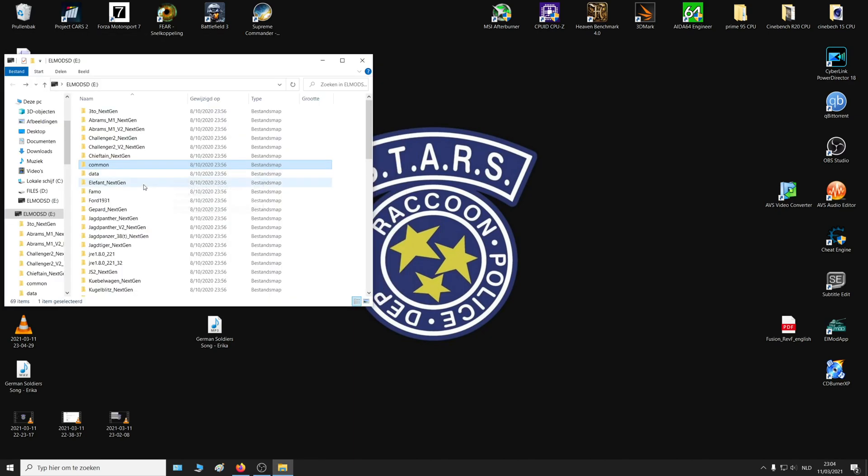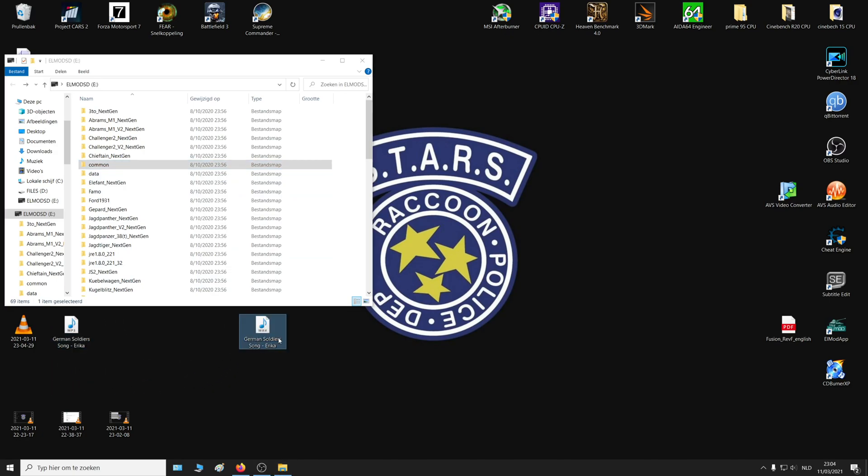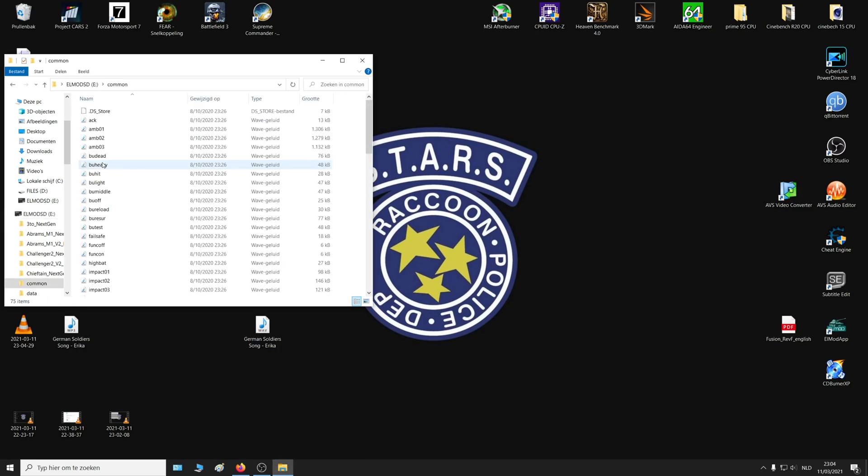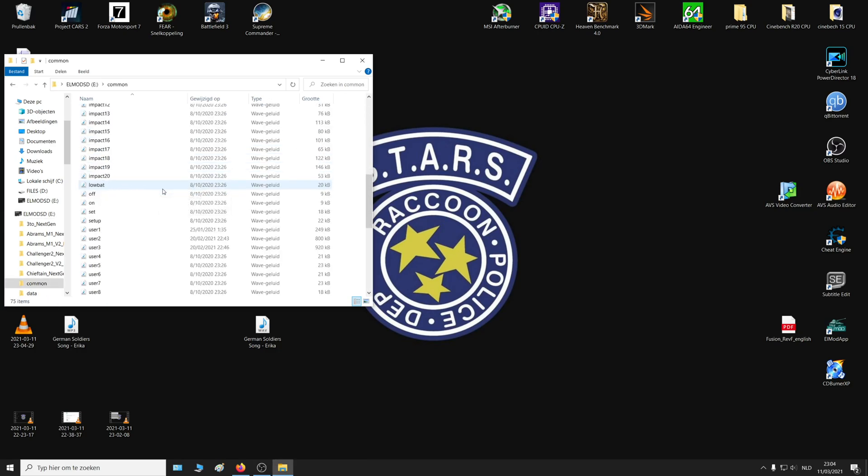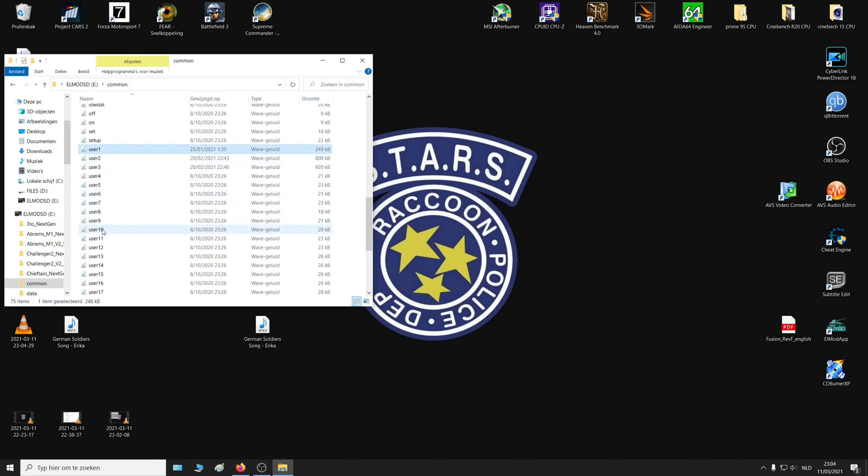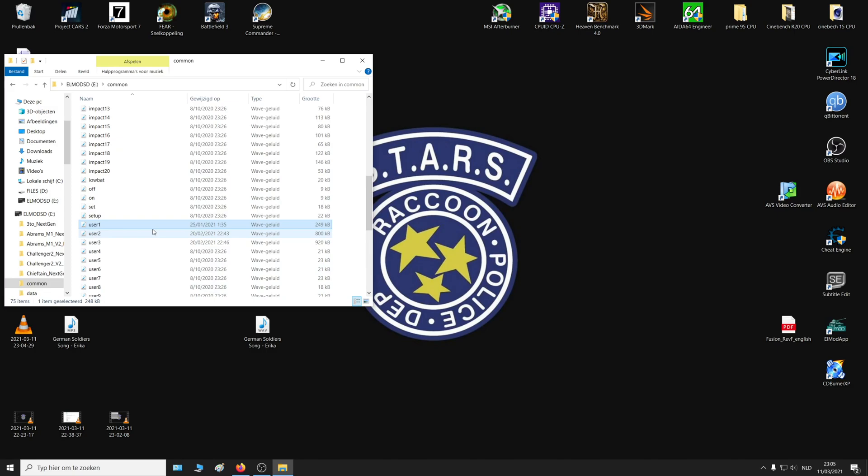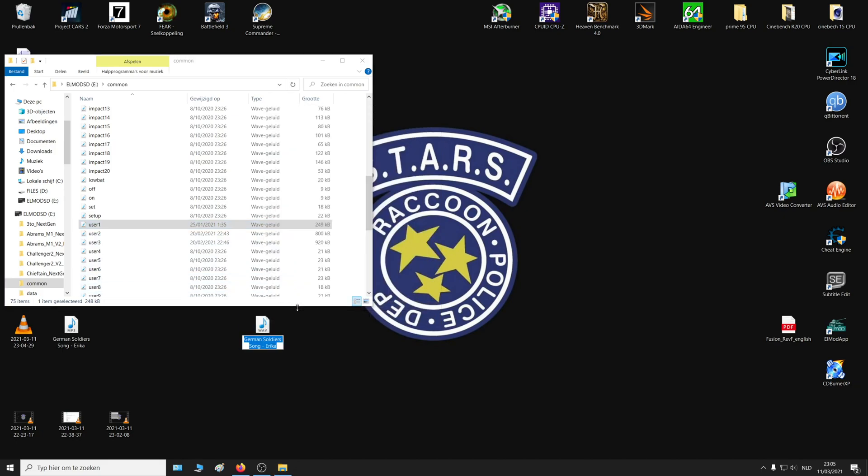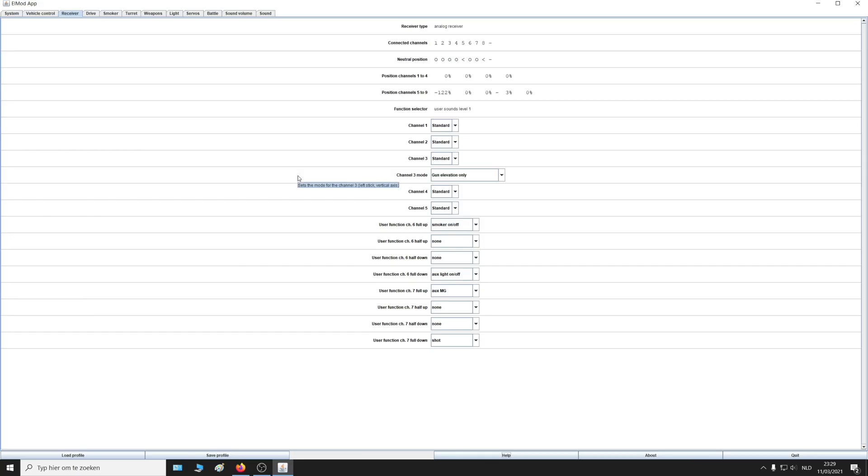Then close the program, and now you can drop the file you've just made onto your sound card. You should replace the user sounds. You can go up to 32 sounds. Now if you want user 1 to change, just name this user 1 and then drop that audio file into that folder. And then put your sound card back into the LMOD board.